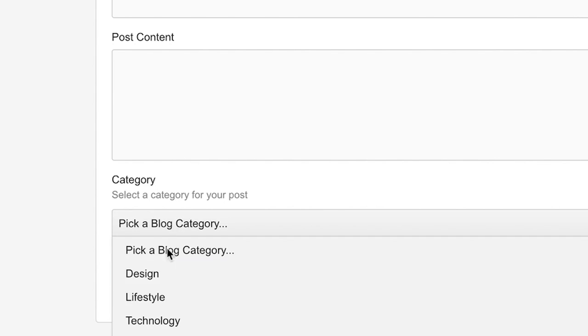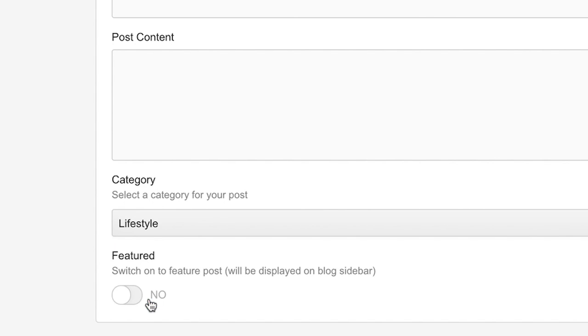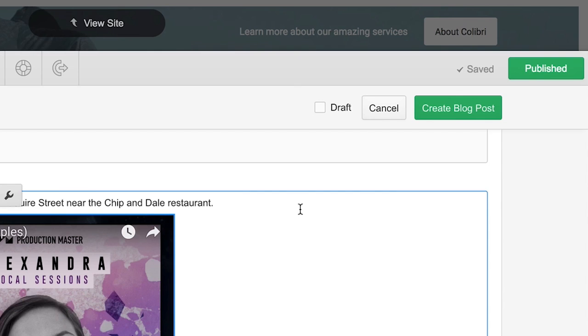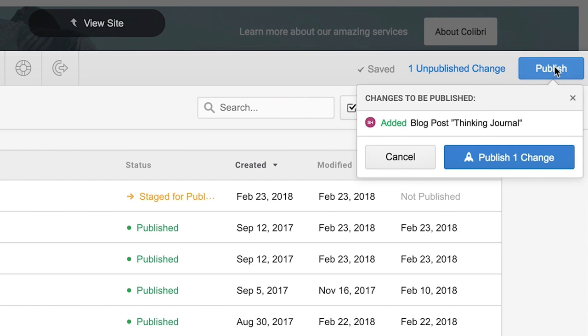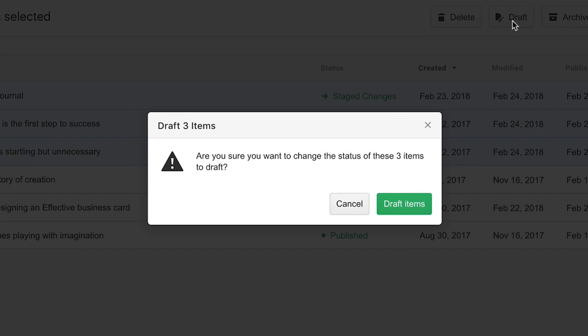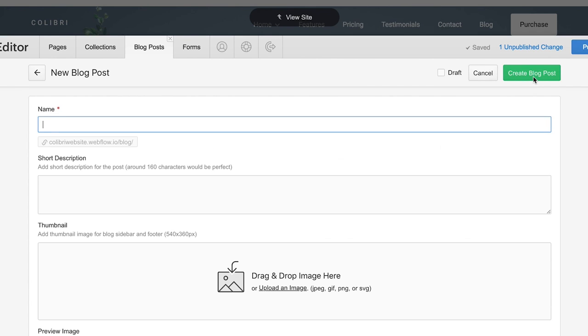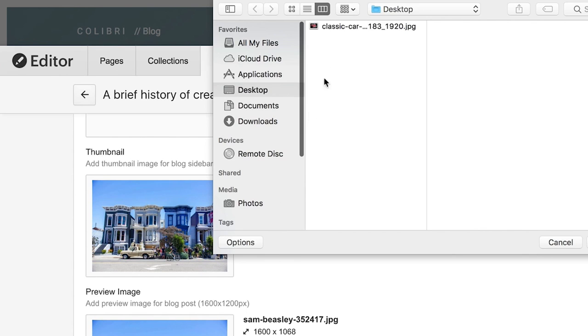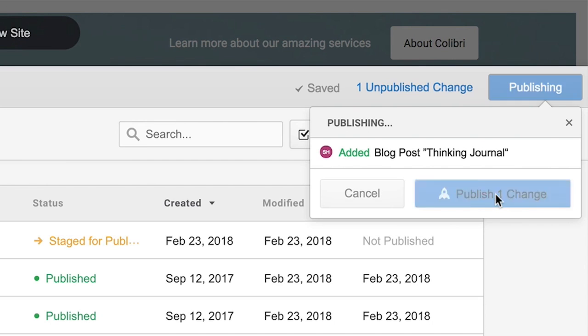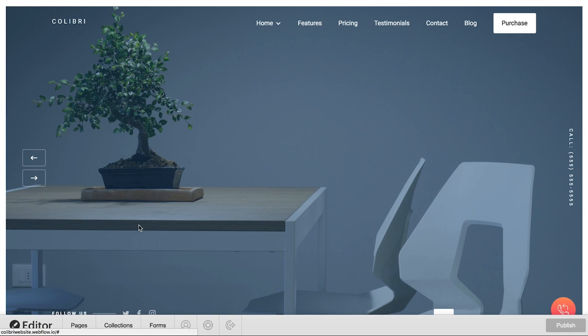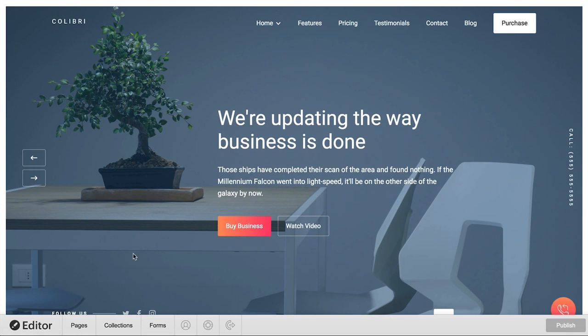Keep in mind, just like other changes we make in the editor, nothing will update on our actual site until we publish those changes. So if we're making something a draft, or creating a new item, or uploading a better photo, we have to publish for those changes to go live. And that's it.